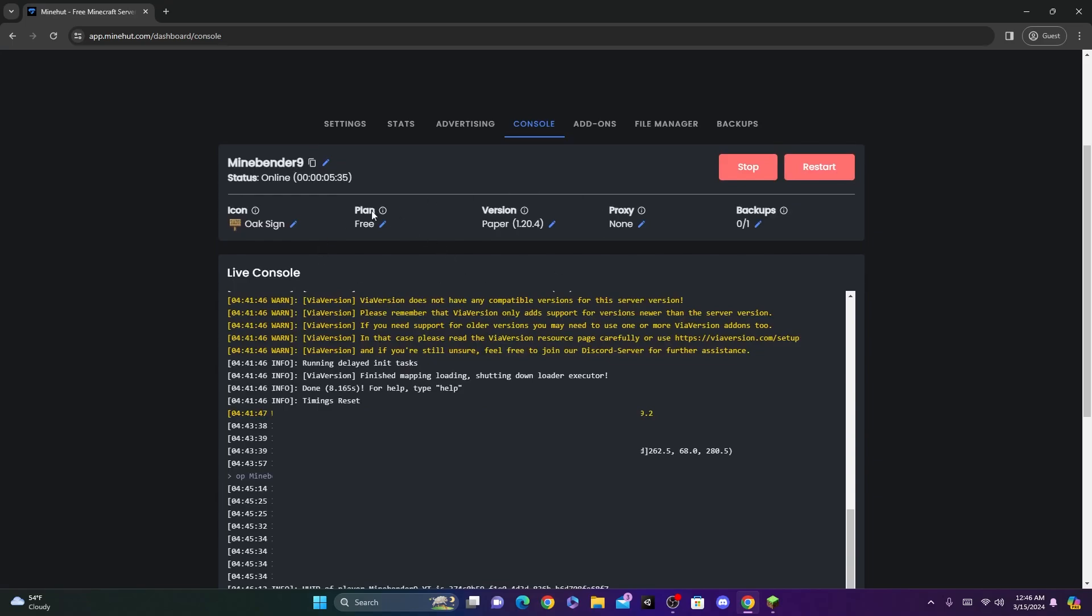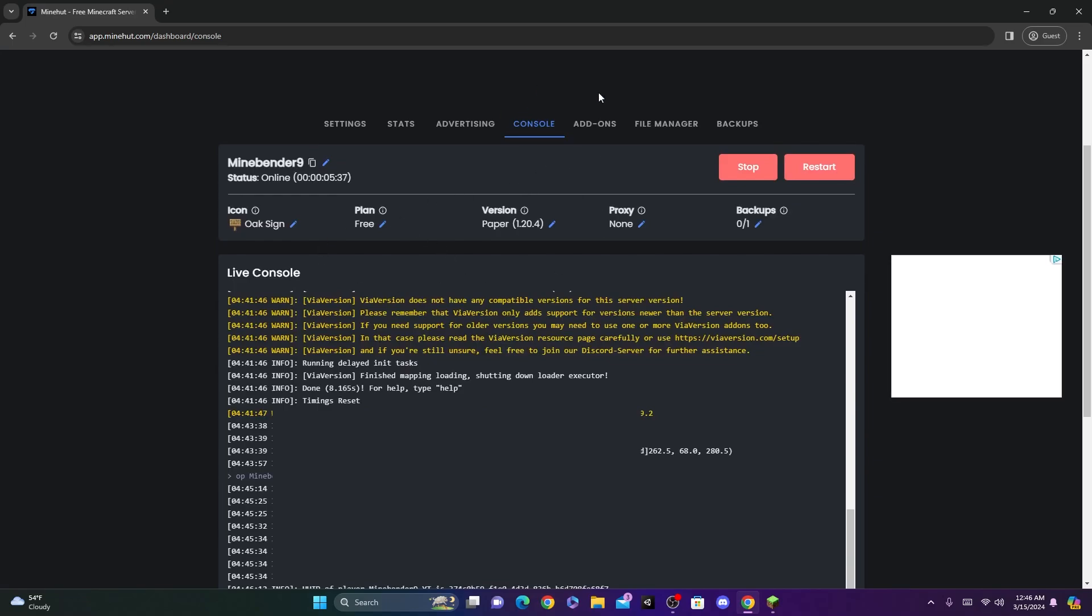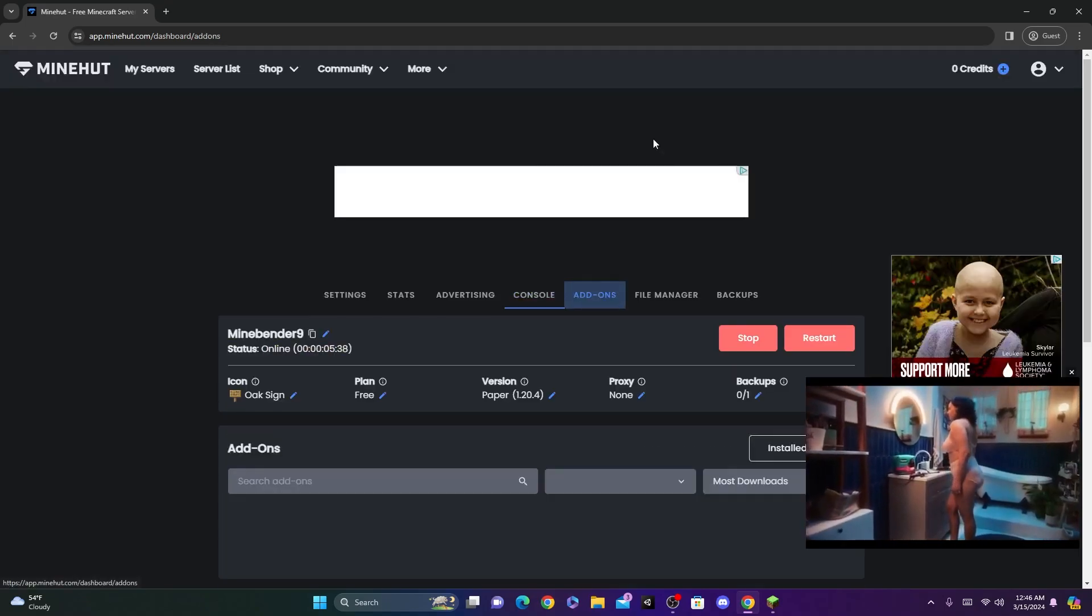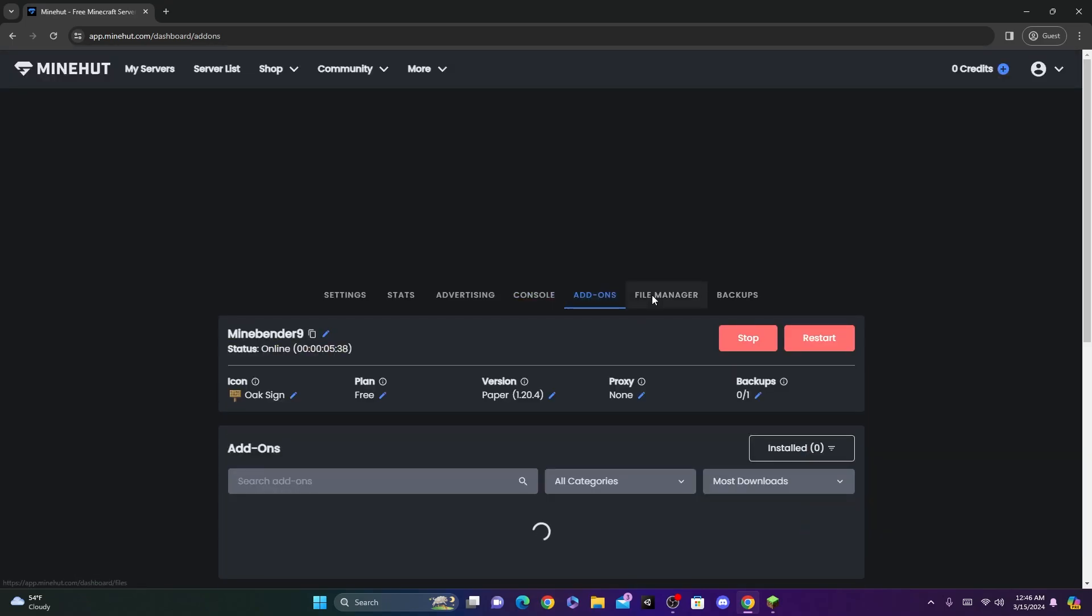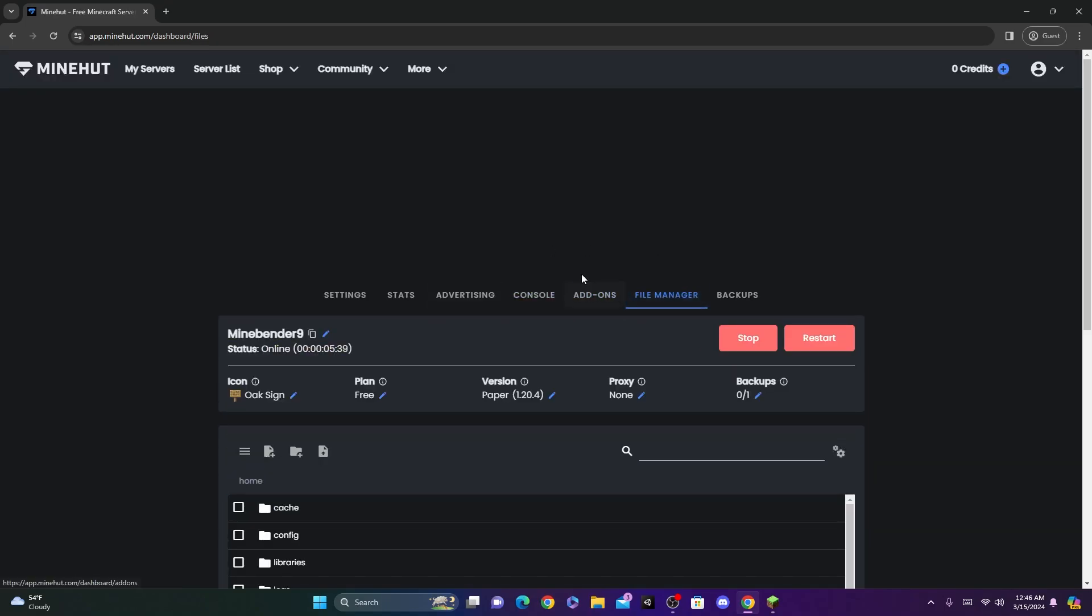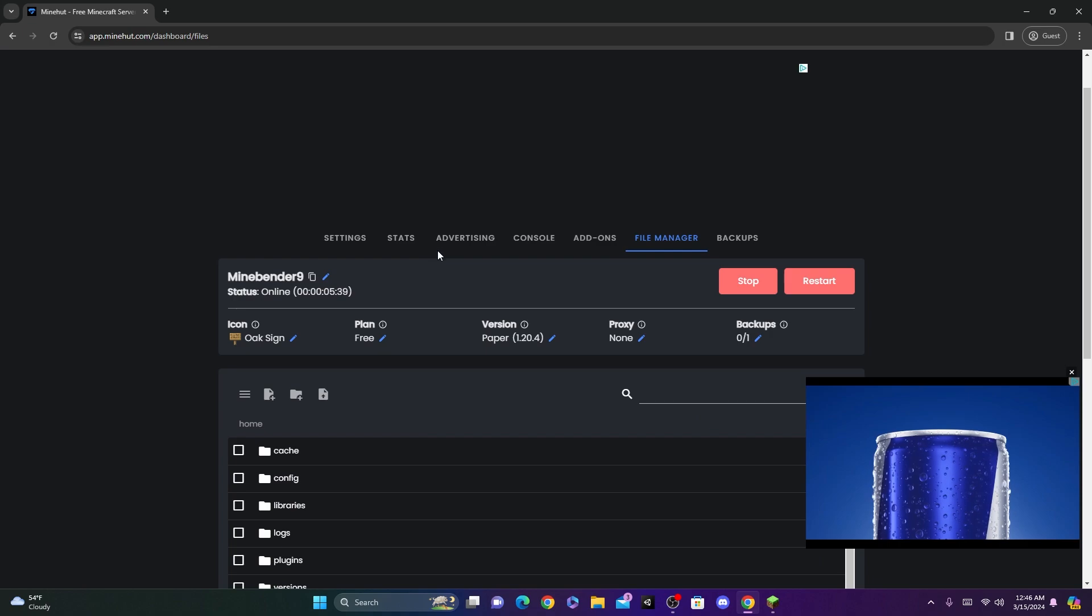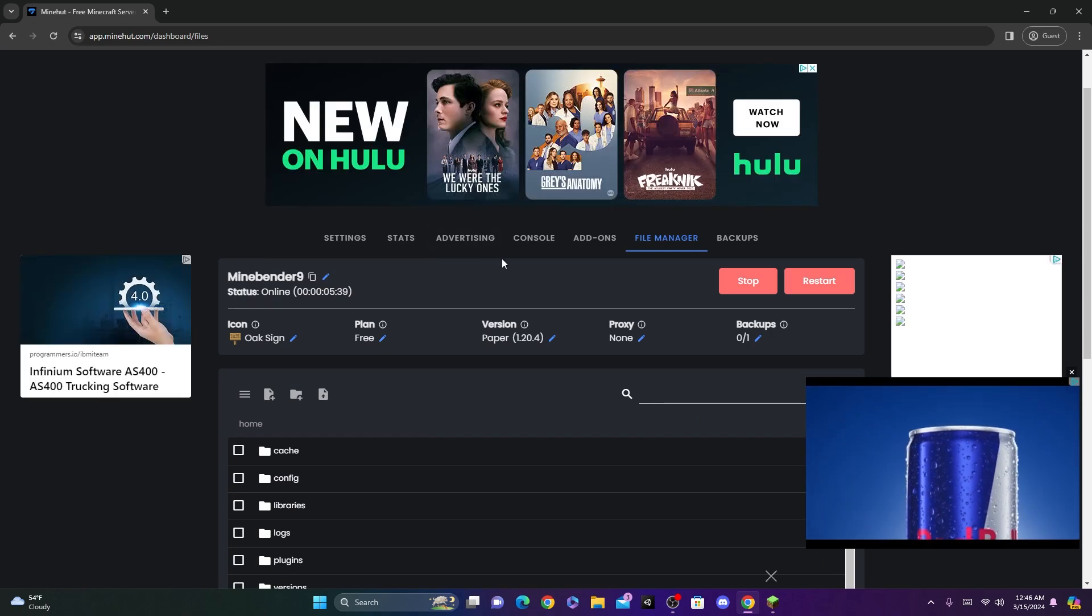Now if you guys want more videos on how to make your server better, and add some add-ons, and plugins, and all that, definitely leave a comment to let me know.